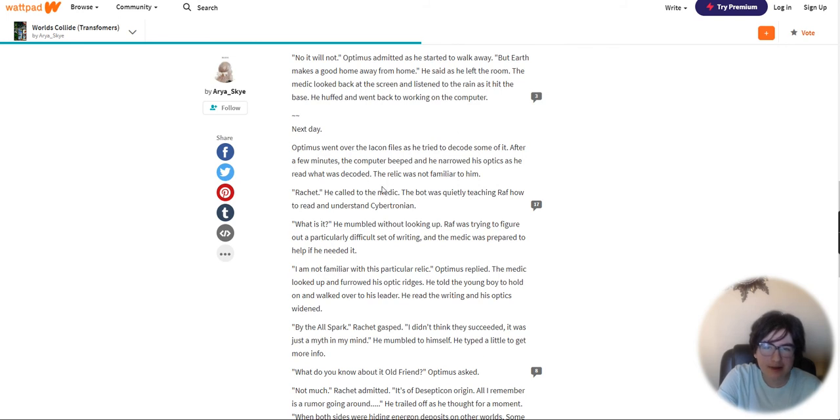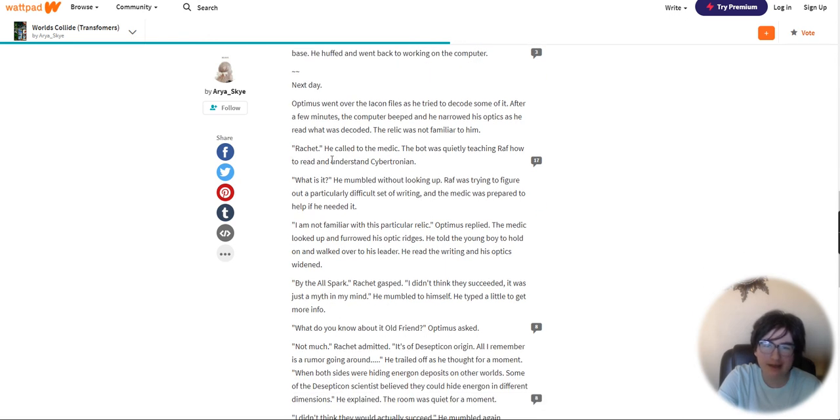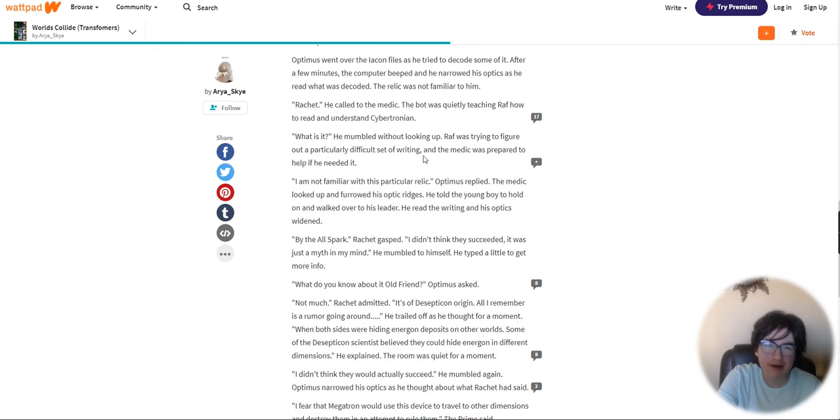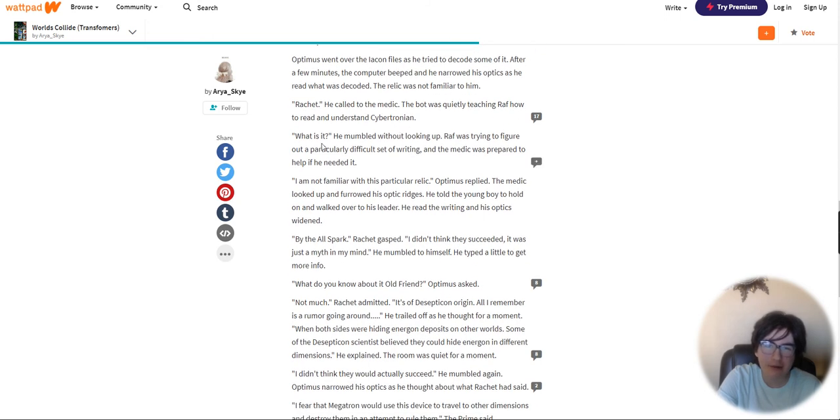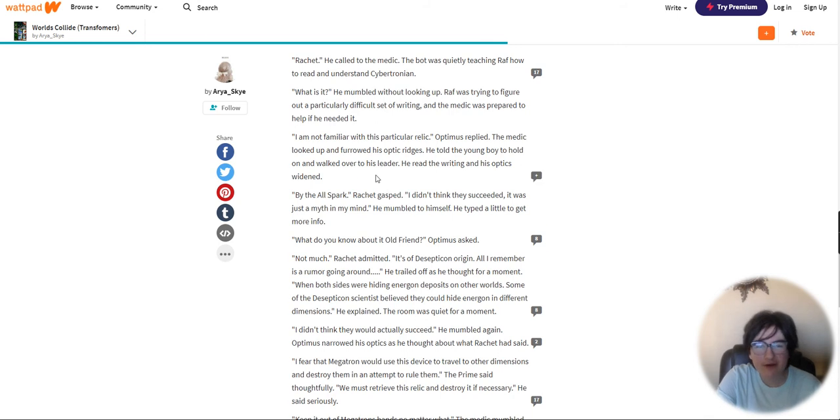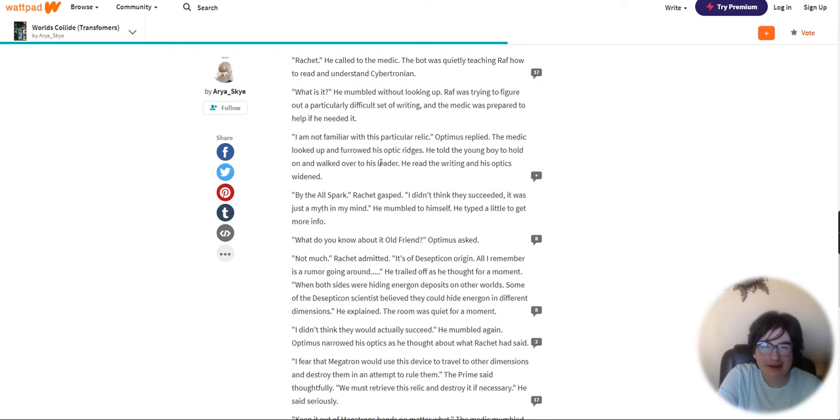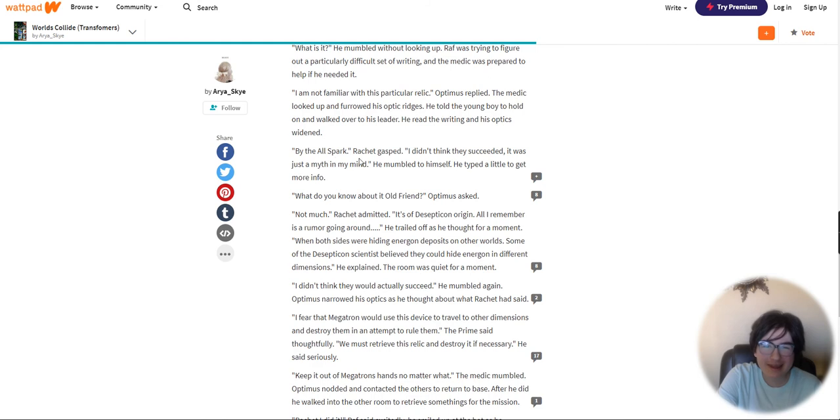Next day, Optimus went over to the Iacon files as he tried to decode some of it. After a few minutes, the computer beeped and he narrowed his optics. The relic was not familiar to him. Ratchet, he called to the medic. Again, I think his name is misspelled. The bot was quietly teaching Raph how to read and understand Cybertronian. The medic looked up and his optics widened. By the old spark, I didn't think they succeeded. It was just a myth in my mind.